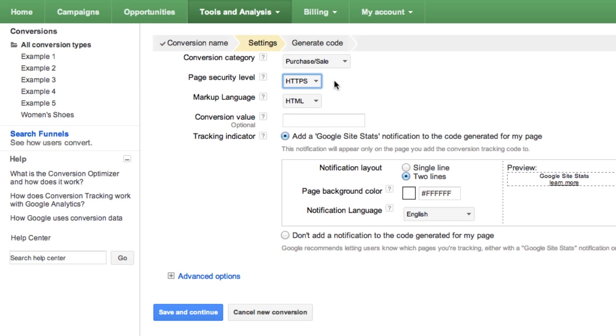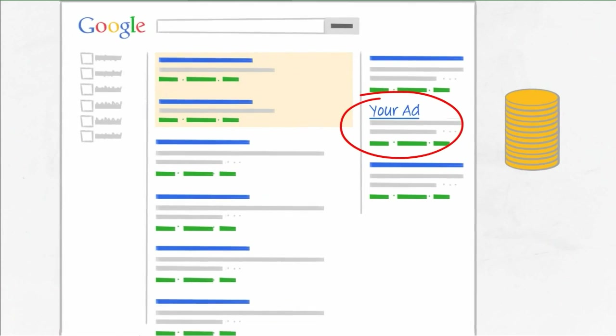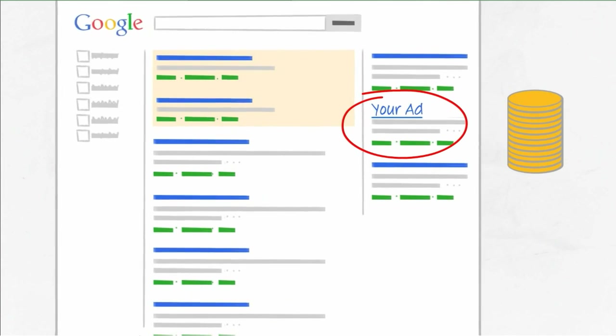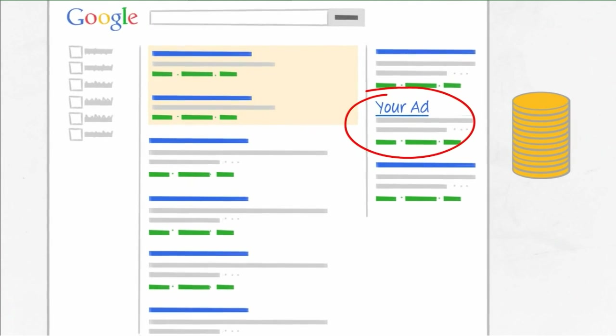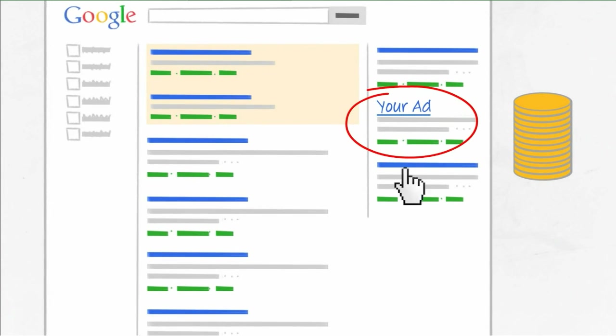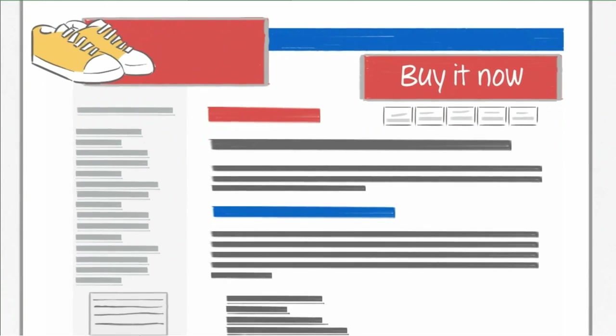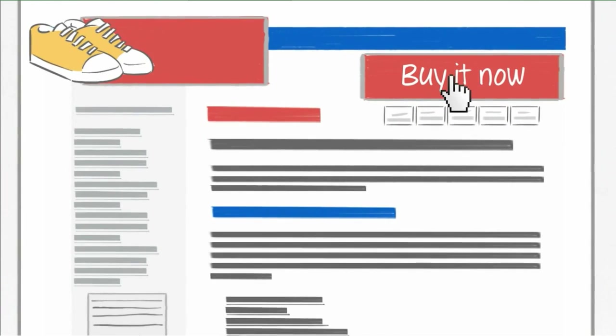You have the option of entering a number into the Conversion Value field. This value indicates how much conversion action is worth to you. In our example, a shoe purchase is worth $10 to us, so we'll enter $10. This value will be helpful if you'd like to compare, for example, your actual cost per click charges to the revenue you produce from a conversion.